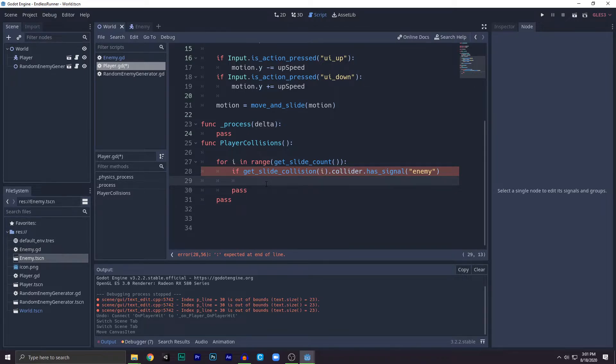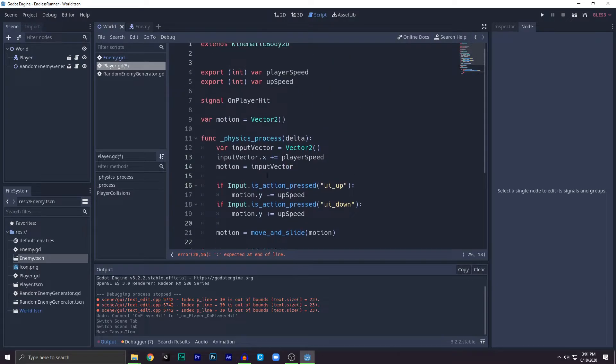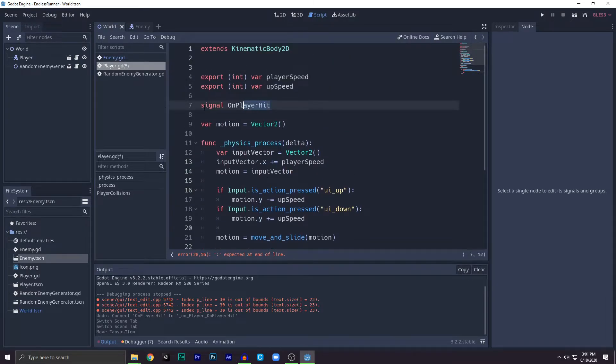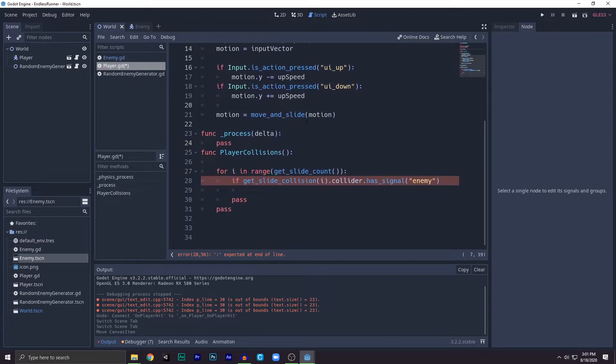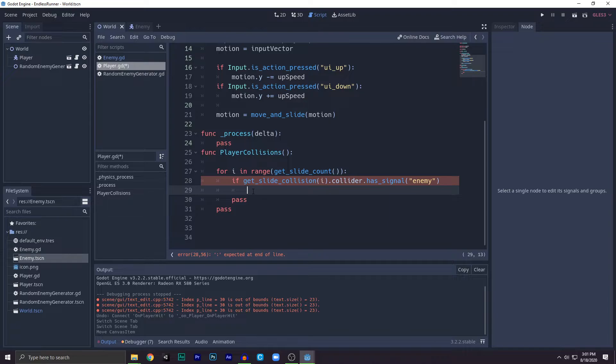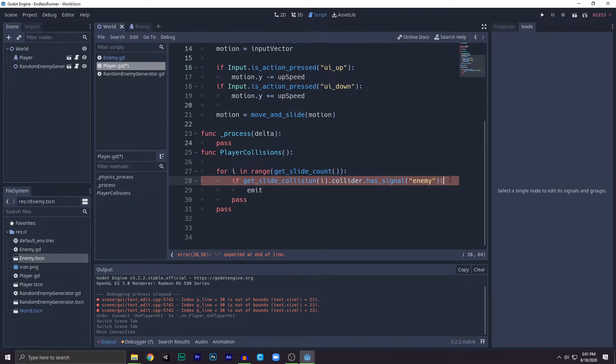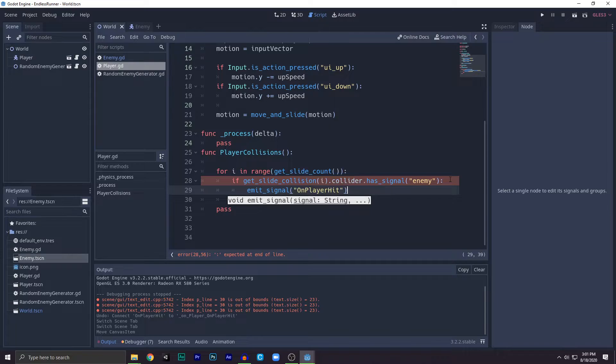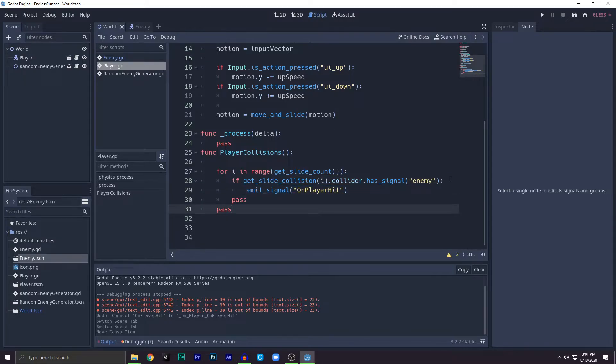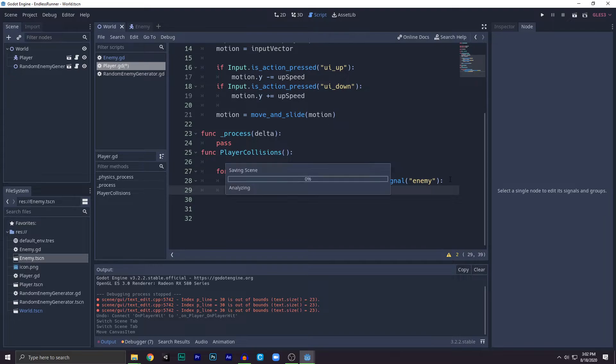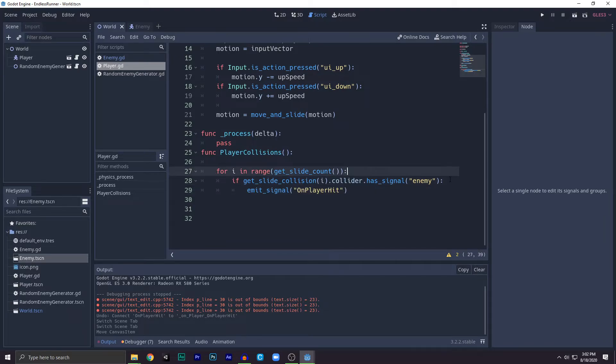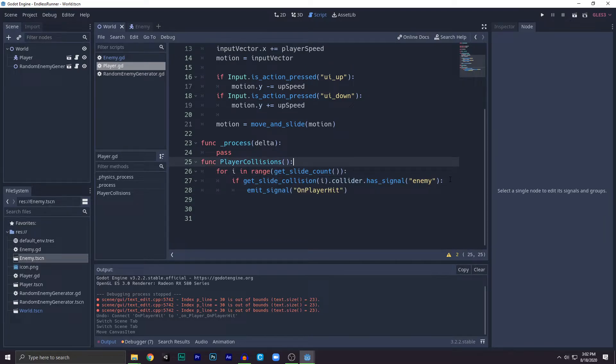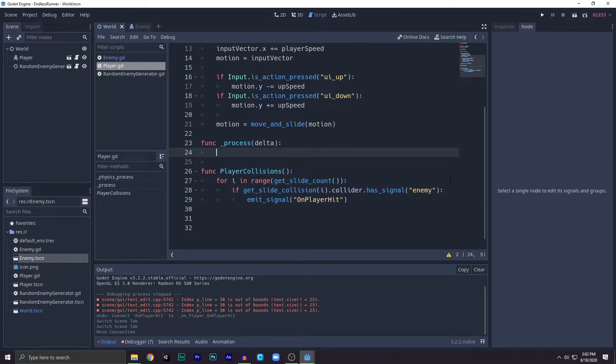There's three parts to the signal. First part is defining, next part is calling, and the third part is what will happen when the signal is called. So write emit_signal on_player_hit. Now we'll just remove these two pass calls and we'll call the player collisions here.